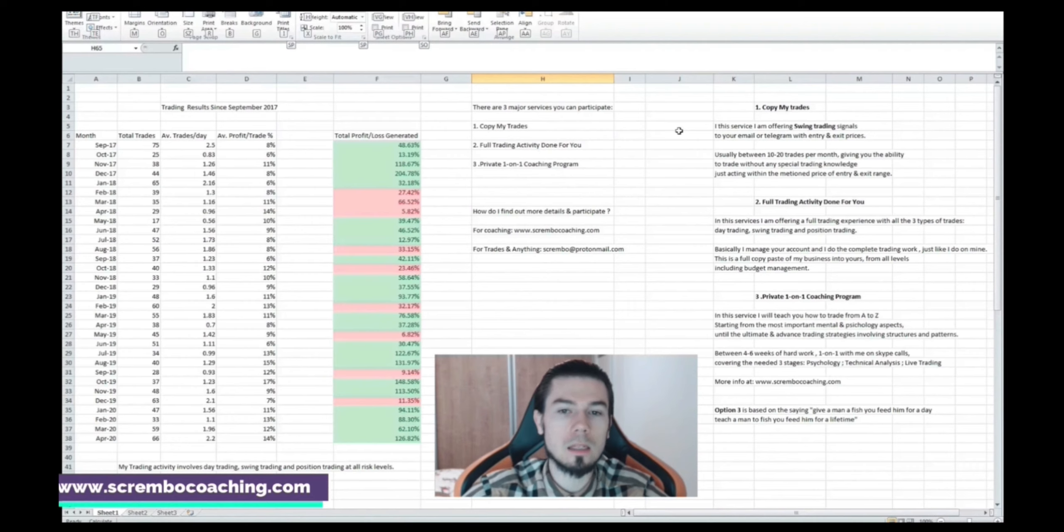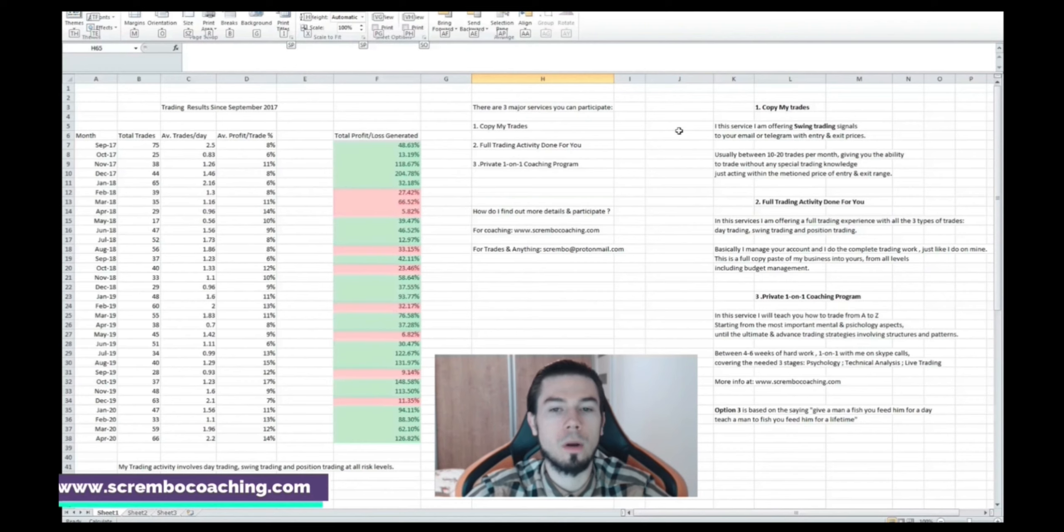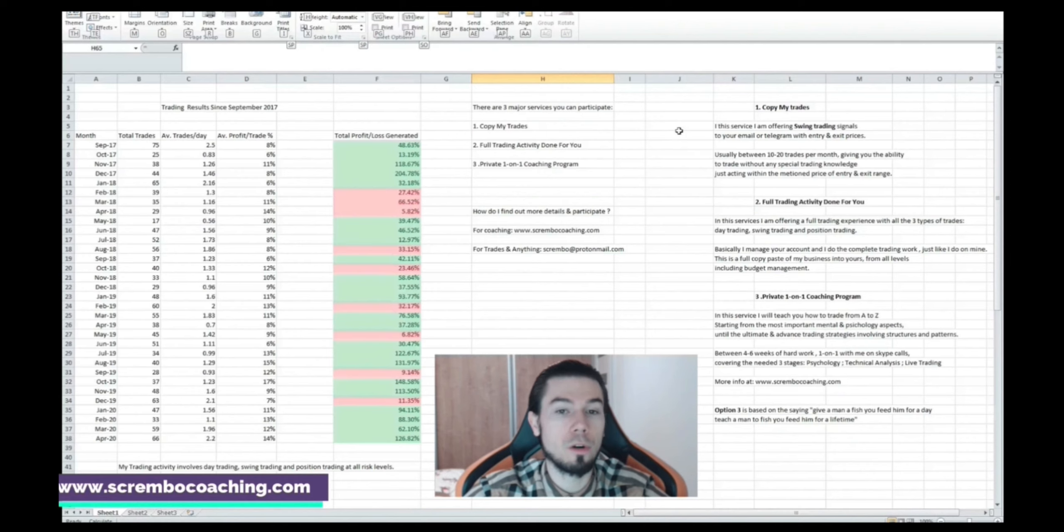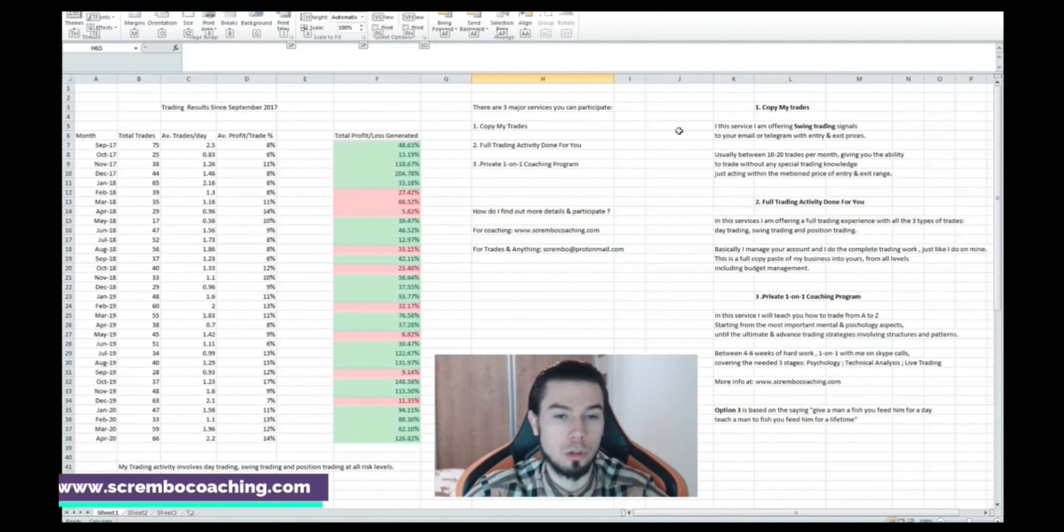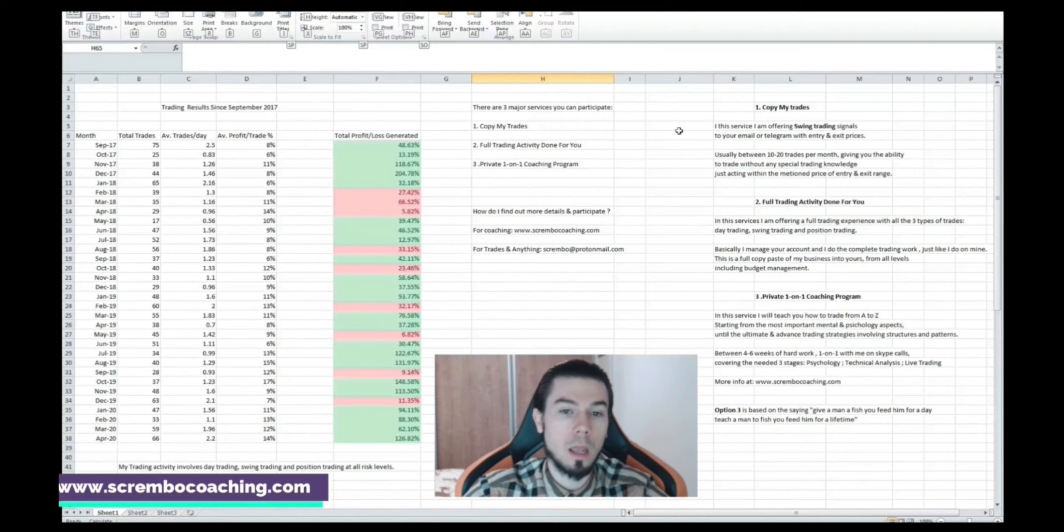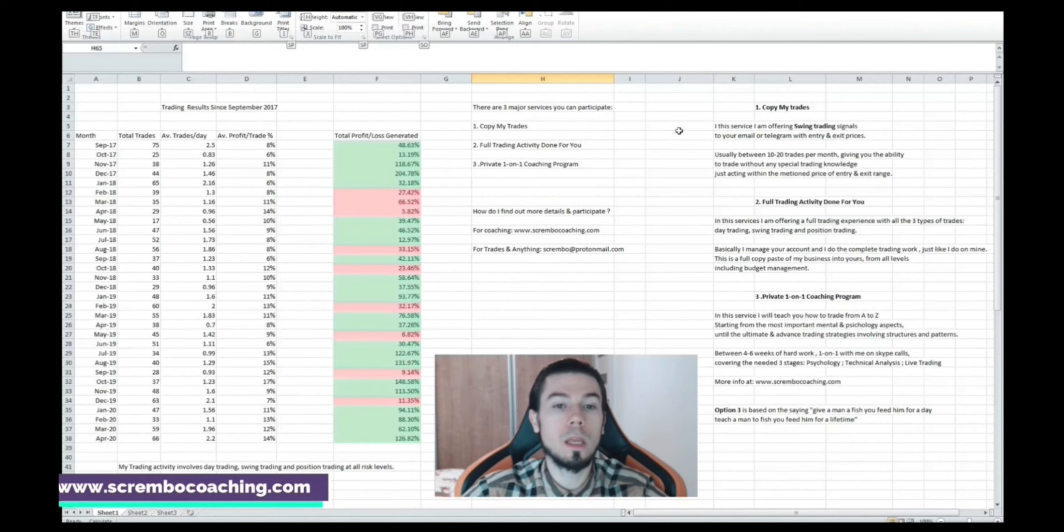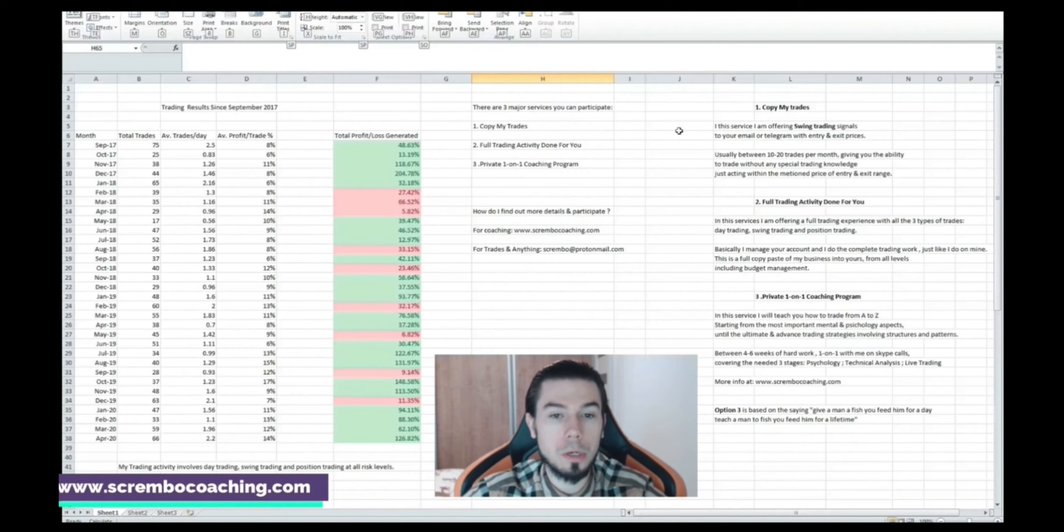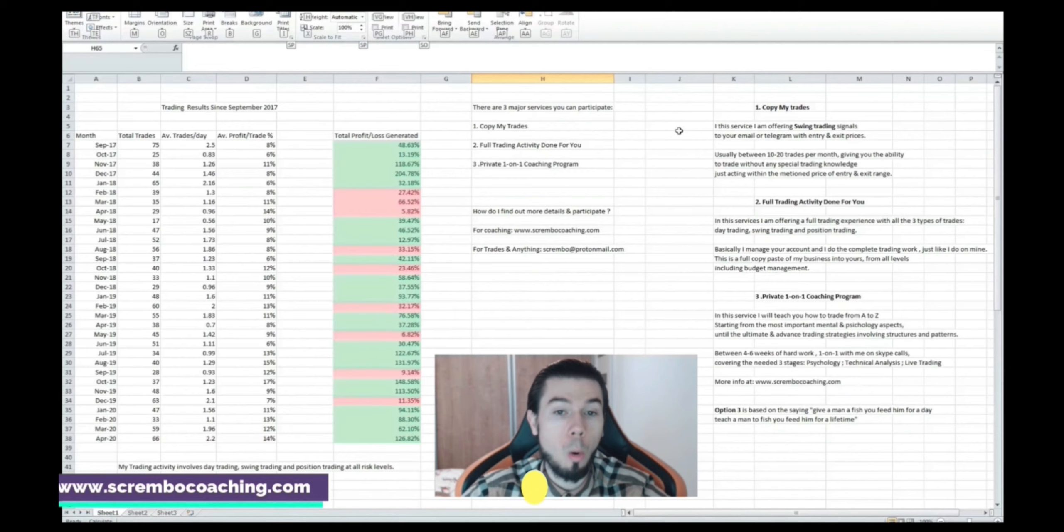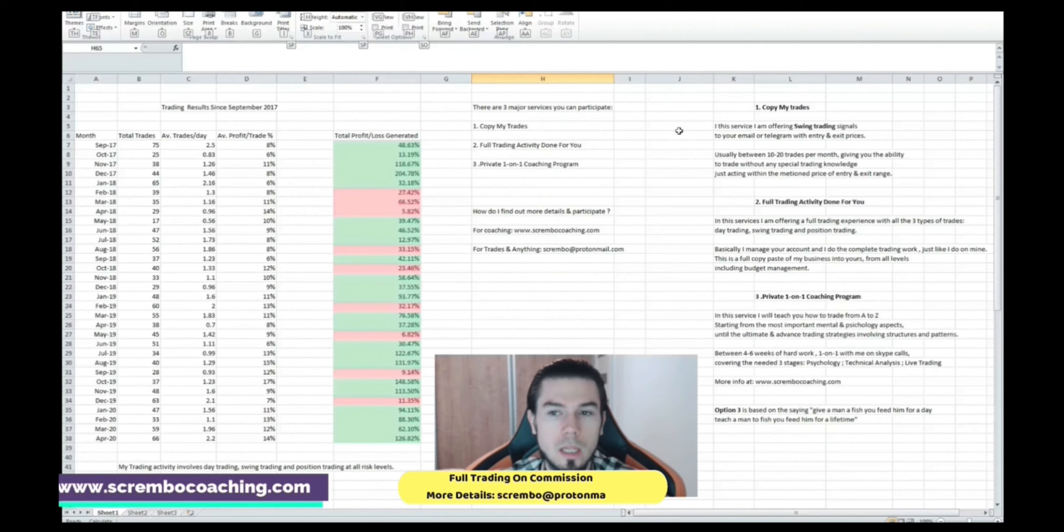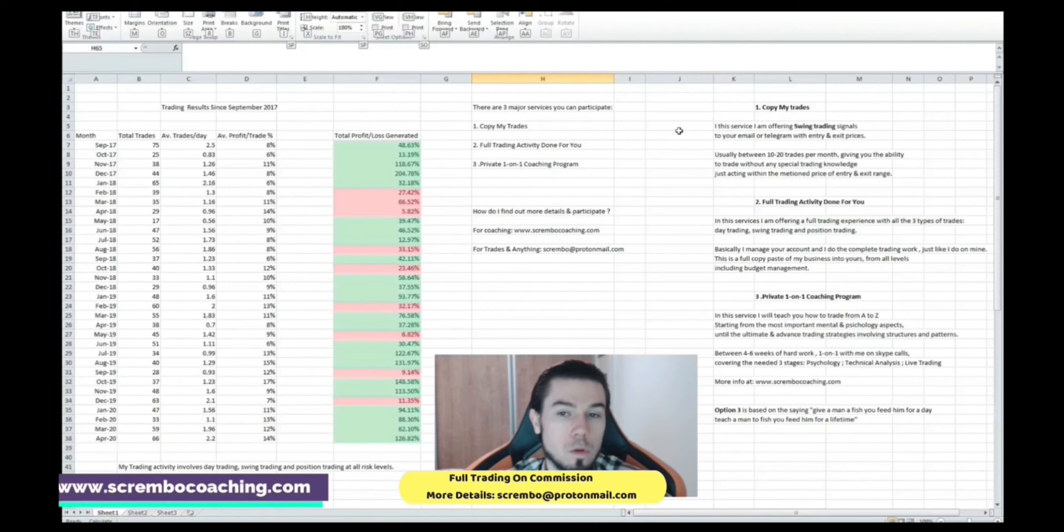We've got Copy My Trades service where pretty much I'm offering swing trading signals to your email or telegram delivery with entry and exit prices very clearly sent at the time they're appearing. These swing trading signals are always having a price range in between you can act. It's not like day trading where you need to act exactly in that second. That's why it is not possible to have day trading signals delivered because users need to act in that second. My customers might not be prepared to react exactly on that second so the entire process of day trading signals is becoming non-efficient.